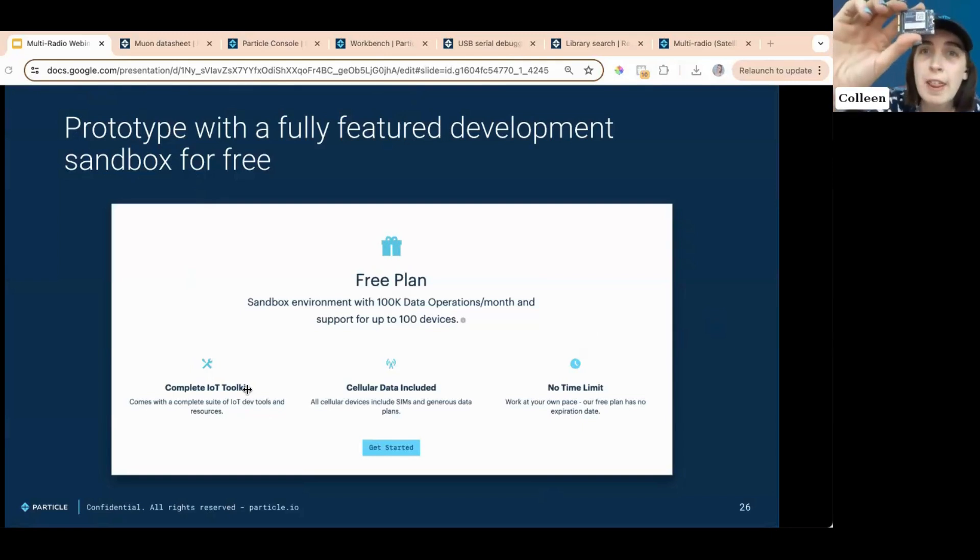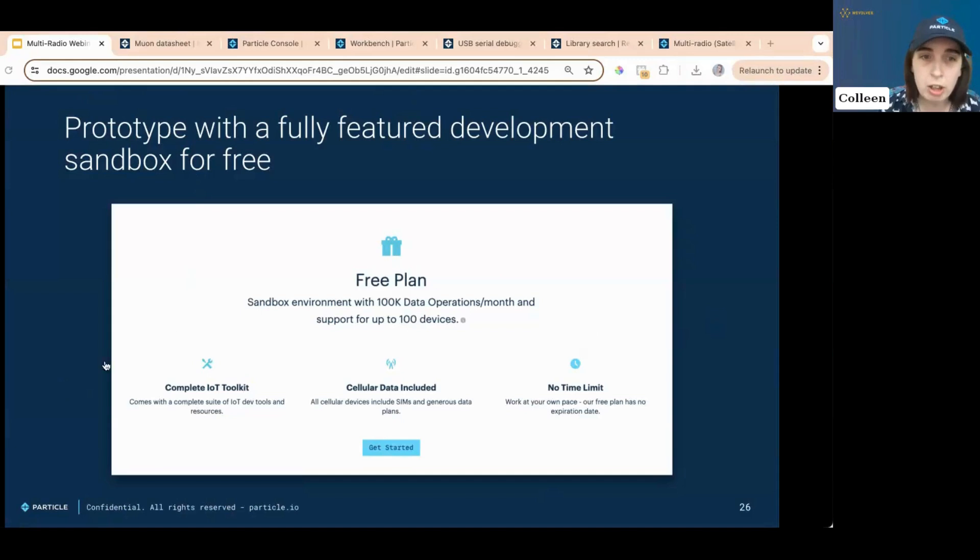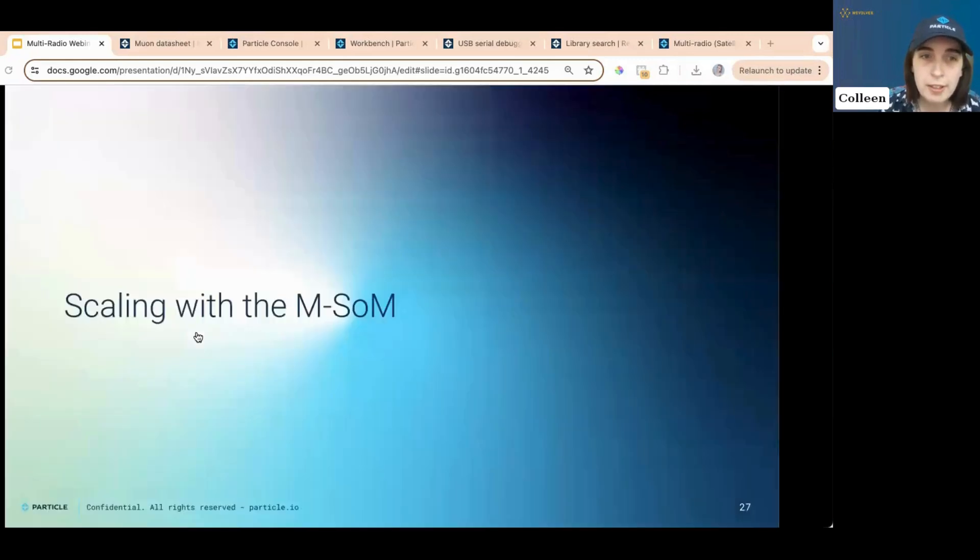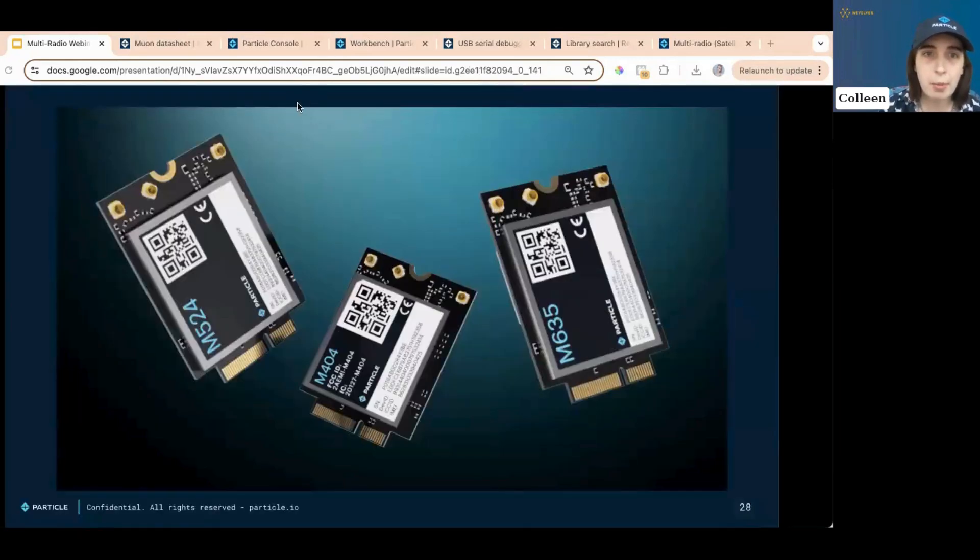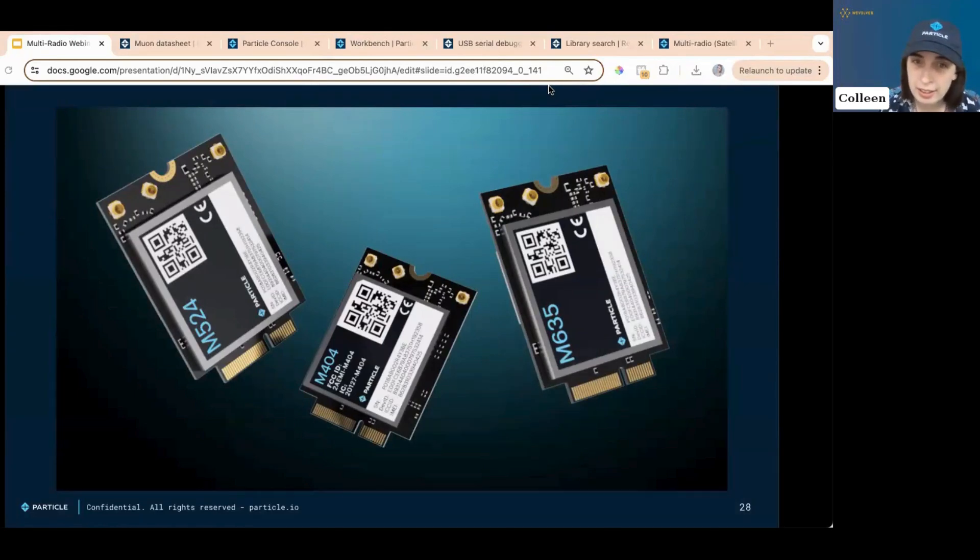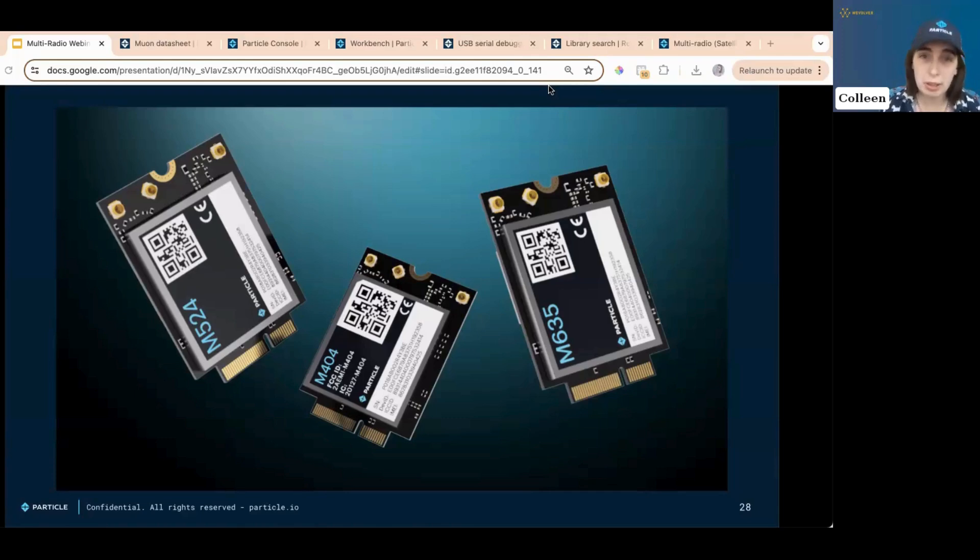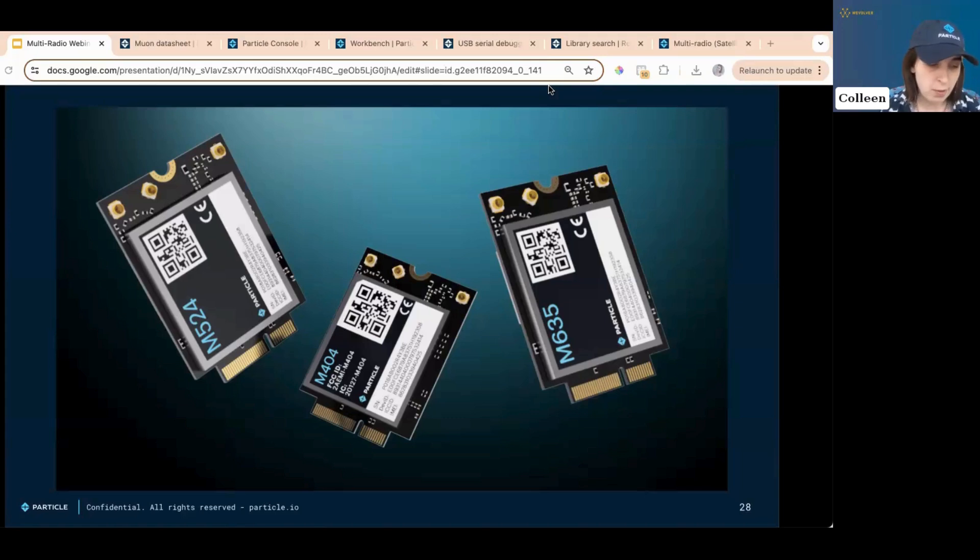That's where this little baby comes in. The MSOM, it's at the heart of the muon. And it is built for scaling. There are multiple varieties of the MSOM. What you use depends on where you're going to use it. So, again, shout out to that regional compatibility tool. Use it. Please use it. Make sure you're getting the right device for your location. What is the MSOM? Oh, the MSOM is a thing of beauty.